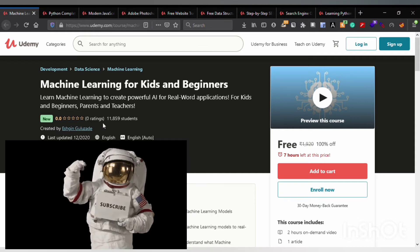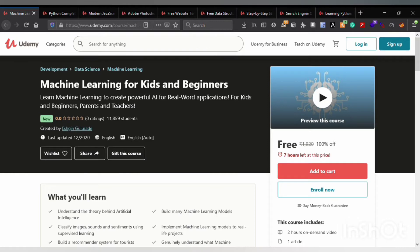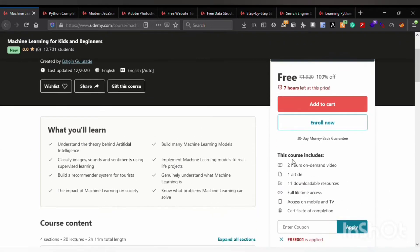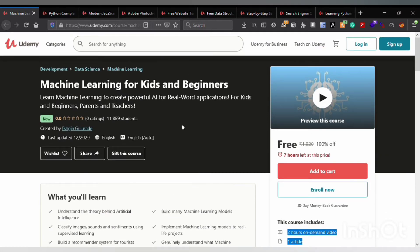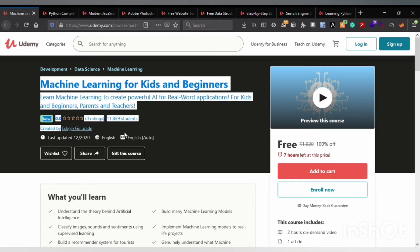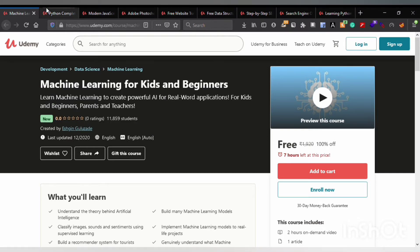The first course is Machine Learning for Kids and Beginners, provided by Shingulus8. This course consists of two hours on-demand video, one article, 11 downloadable resources, and full lifetime access. You can enroll in this course, go through the content afterwards, and get a certificate for free.